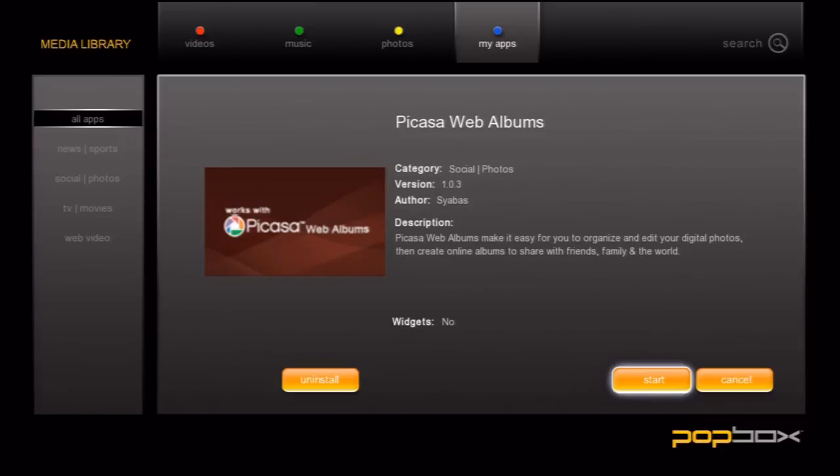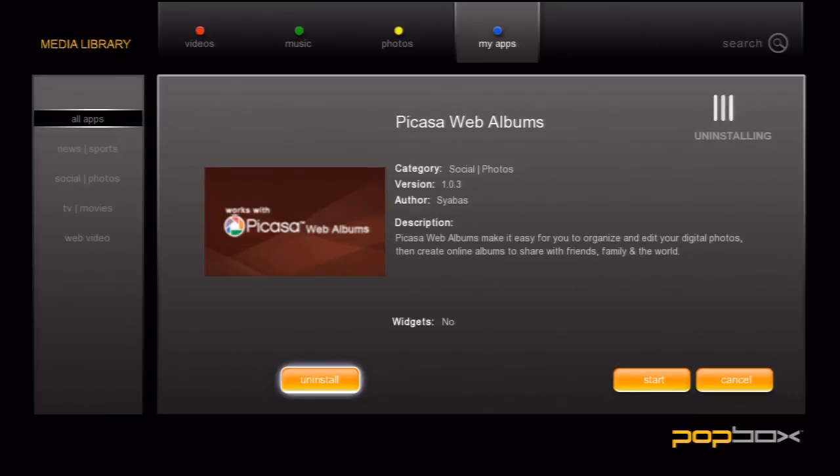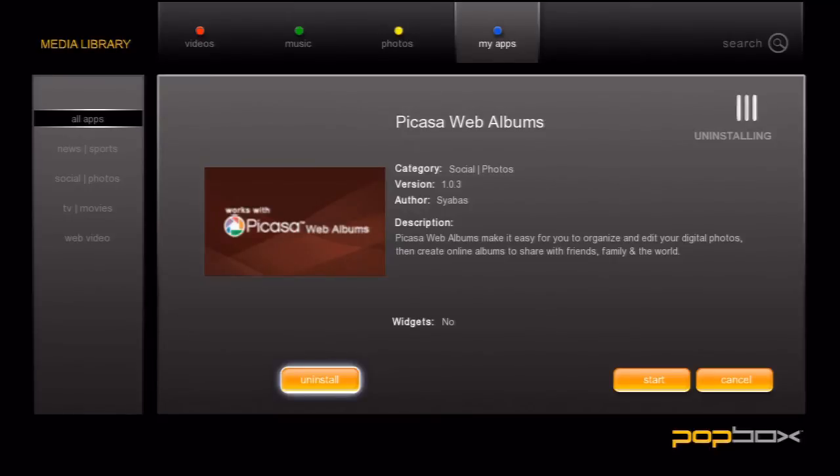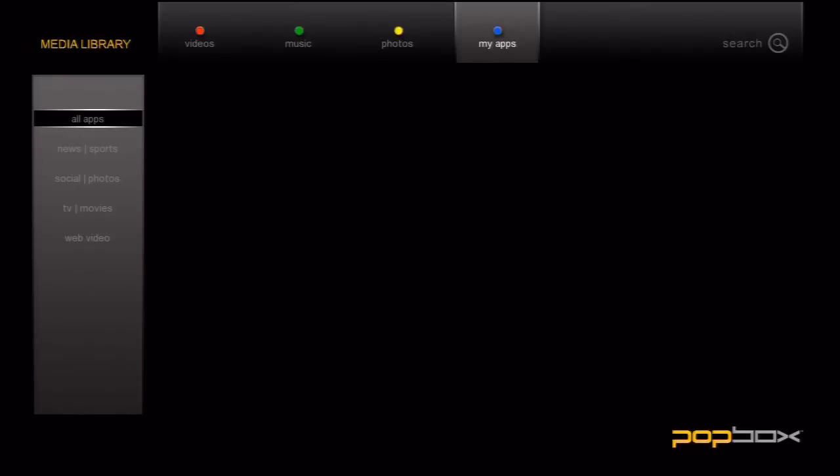Let's go ahead and uninstall Picasa. After a few seconds you should be taken back to the apps screen and the app will be removed from your list.